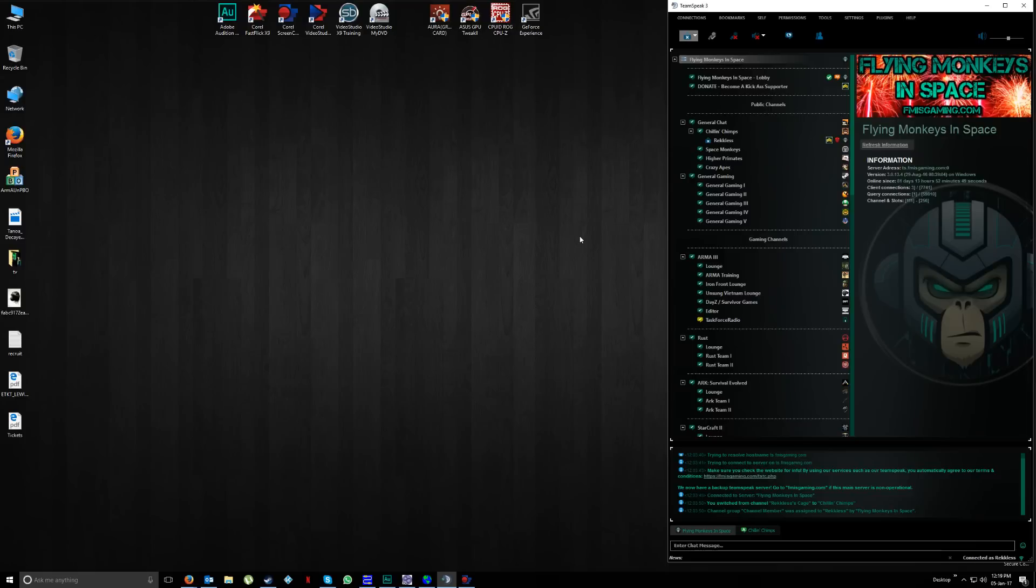G'day guys, Reckless here with another ARMA 3 tutorial video. Today I'm going to tackle and resolve the dreaded 3 FPS bug that has been reported since the Apex release for ARMA 3.